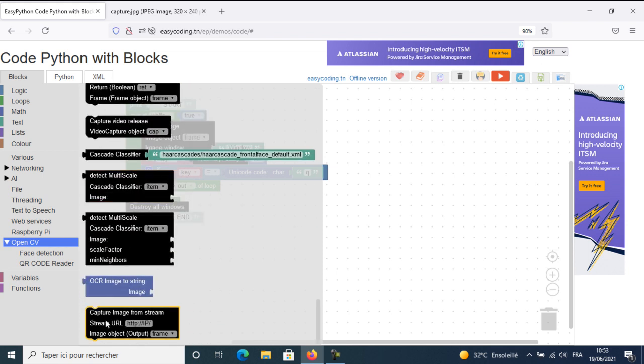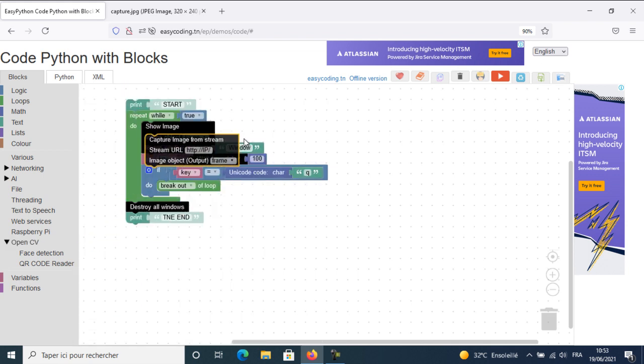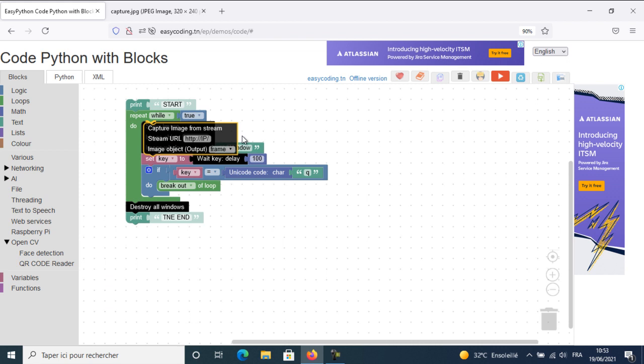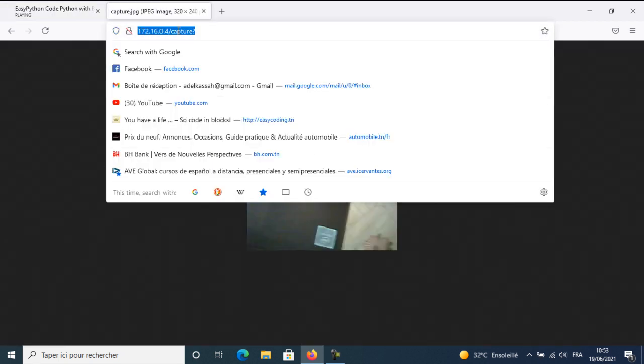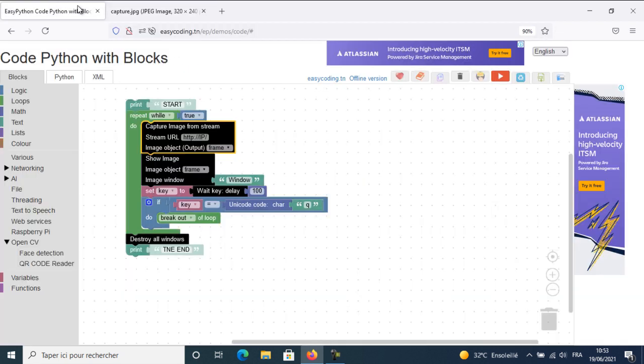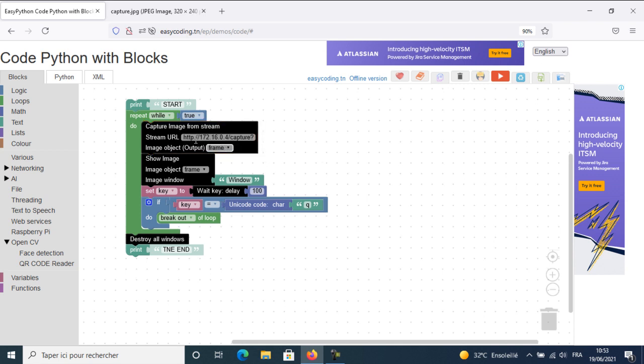Now I will bring this block. It will ask for an image from the ESP32 camera. The result will be assigned inside the variable frame or image. Later, I will display the image inside the window. Here I will wait half a second.